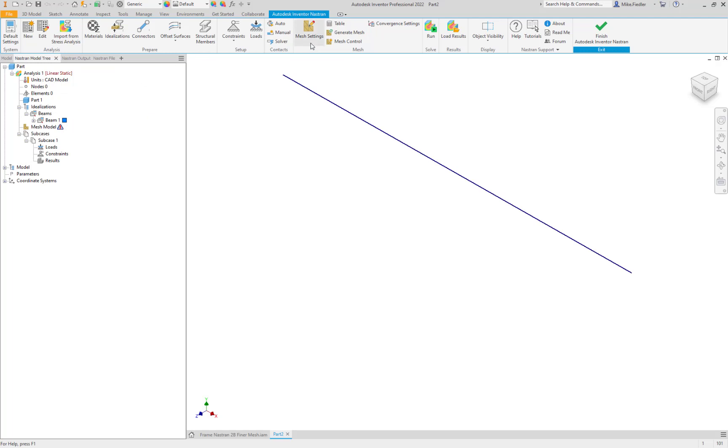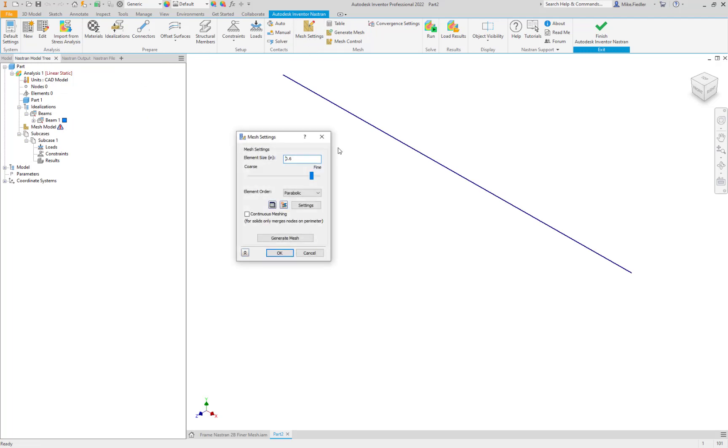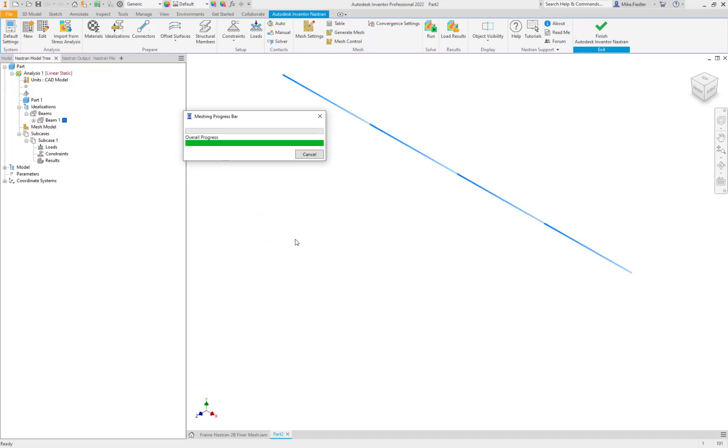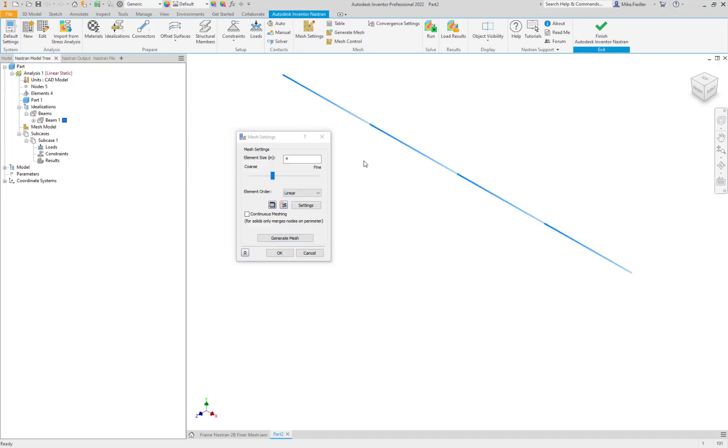So let's go ahead and go into mesh settings and what we're going to do is try to use a really coarse mesh here. So why don't we do something like, that's an eight inch long segment, so why don't we do an element size of about four inch and it does not need to be parabolic. We'll set it to linear and we'll say generate mesh.